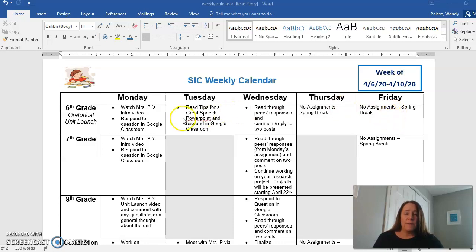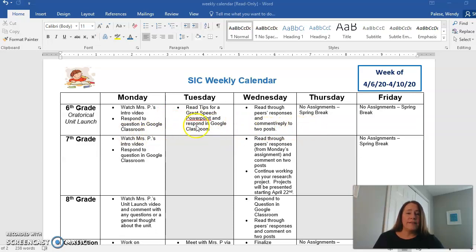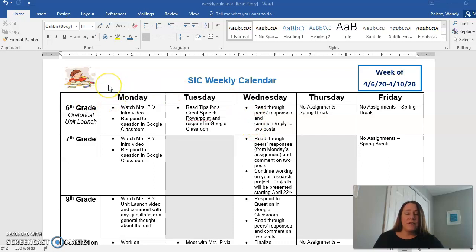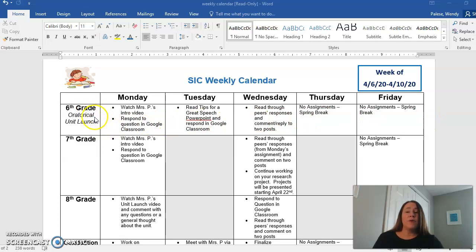I just want you to give it your best go and do the best that you can. There are no grades yet, so don't stress out about that. This is just to keep things moving like they were in the classroom and get you back to a normal schedule. This calendar is the best way to keep everything organized, so all you'll have to worry about is the top row where it says sixth grade.